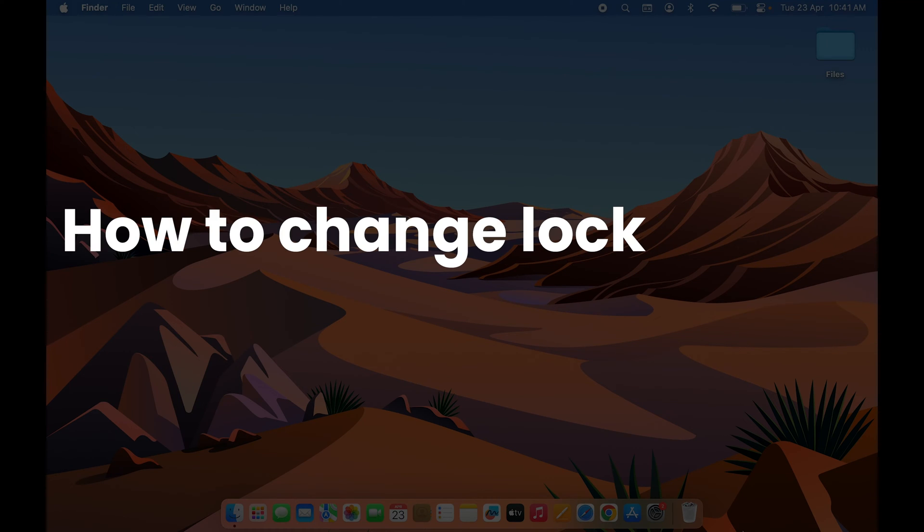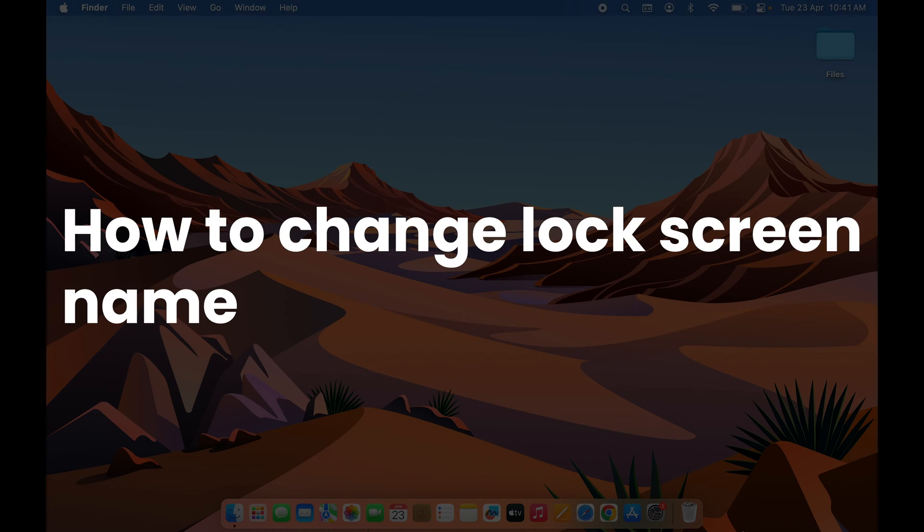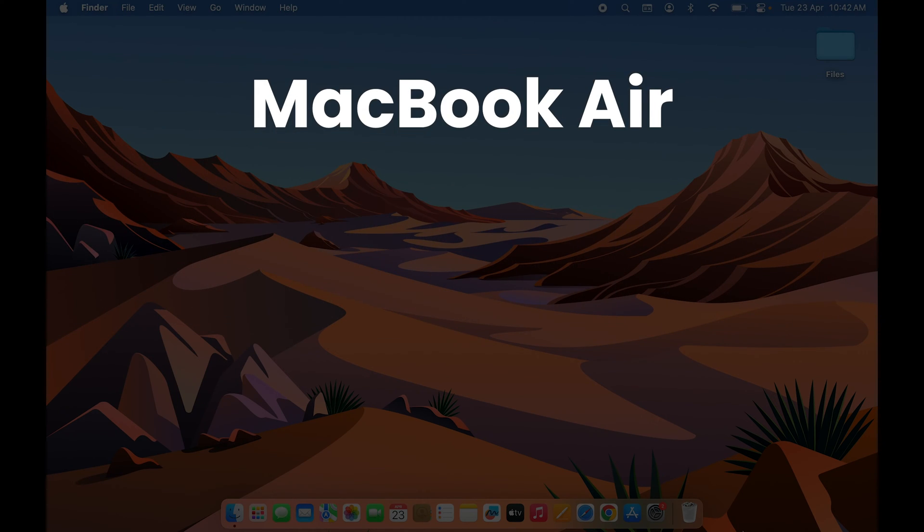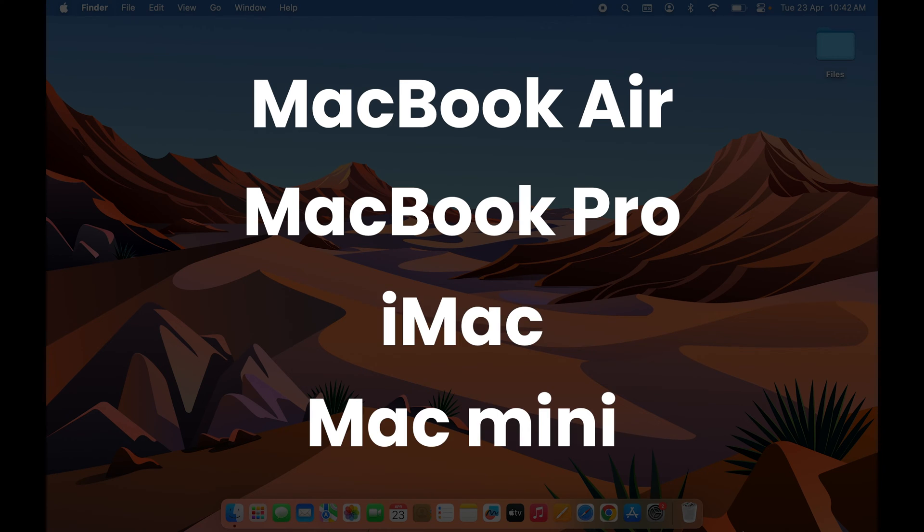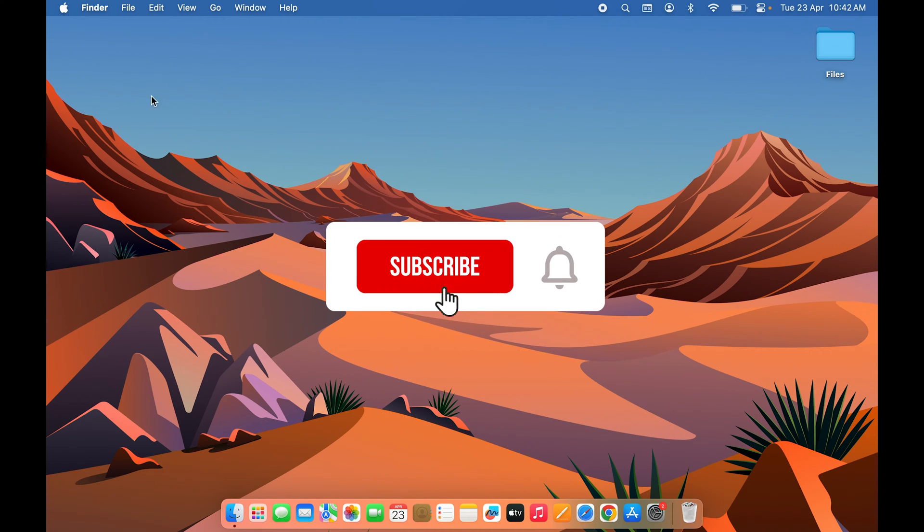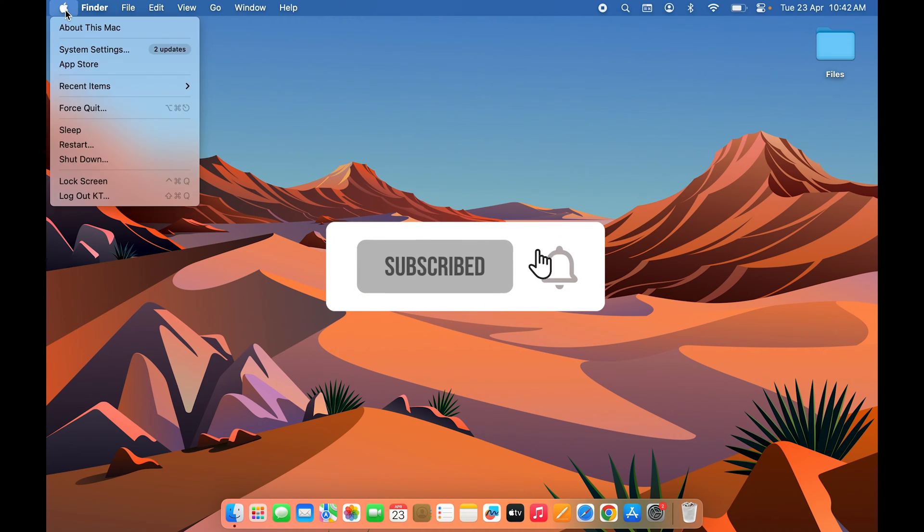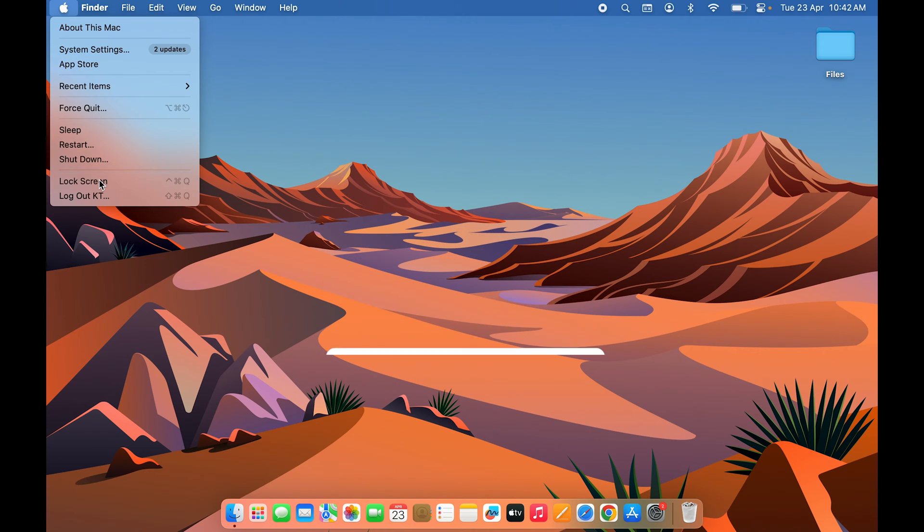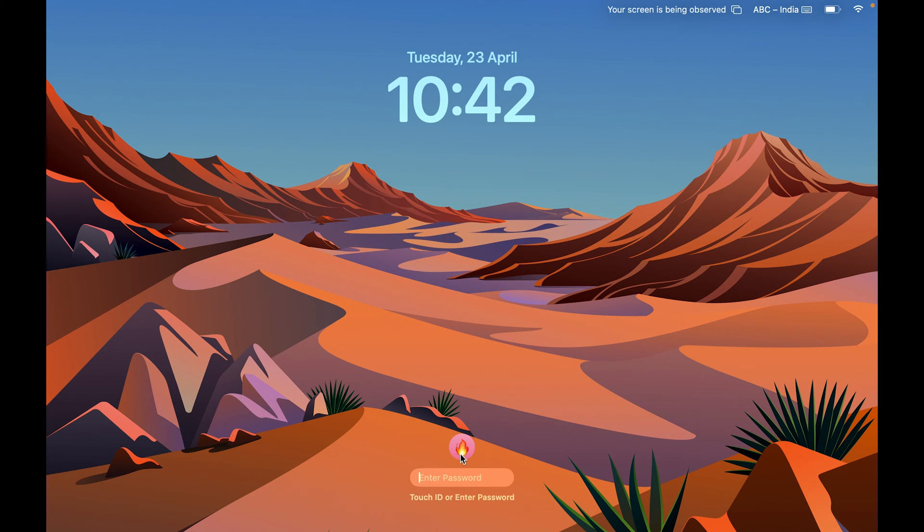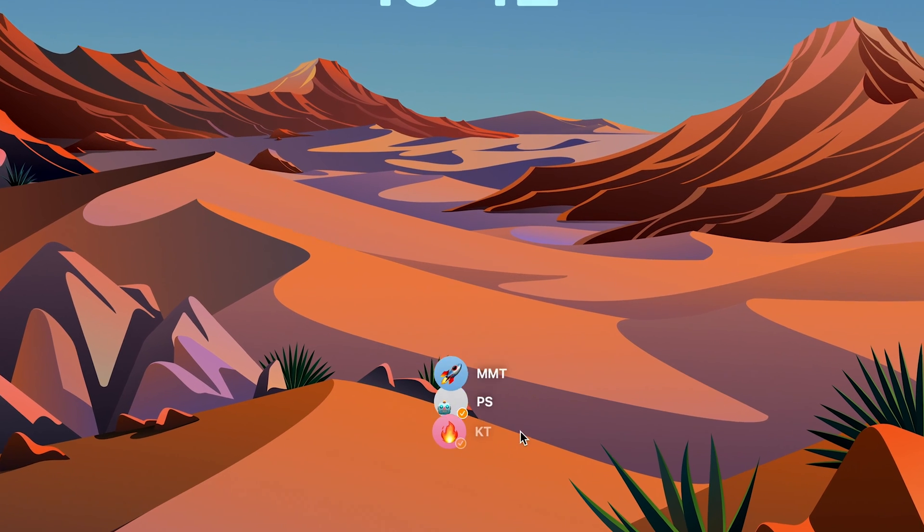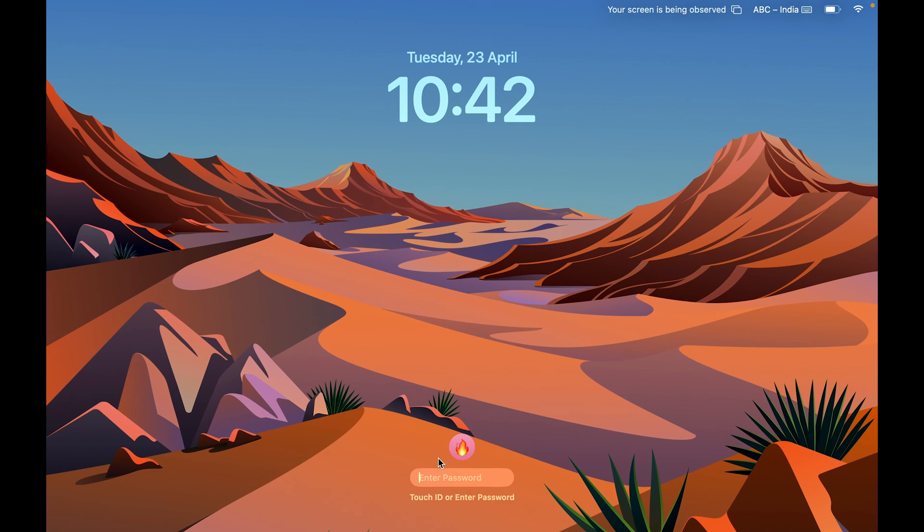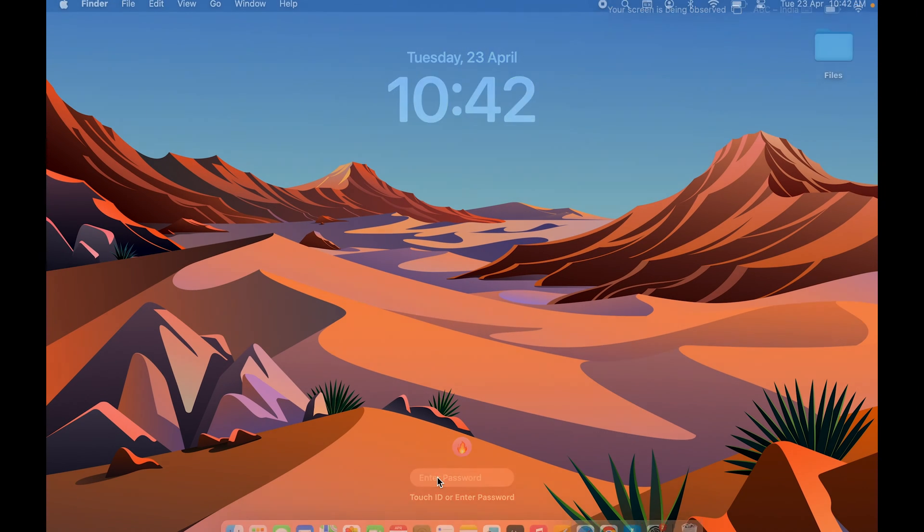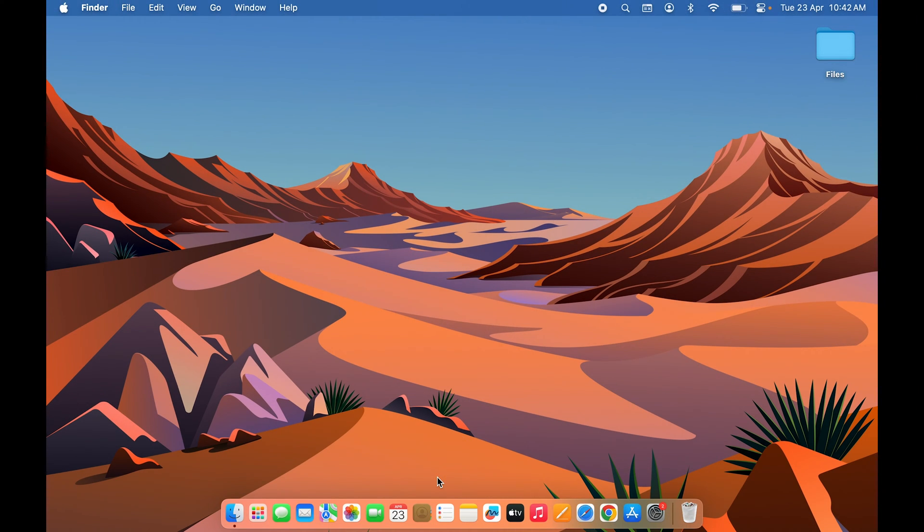How to change lock screen name in your Mac. If you are using MacBook Air, MacBook Pro, iMac, or Mac Mini, the steps are going to be the same. Let me show you the current lock screen name over here, which is KT, as you can see. We are going to change this name.